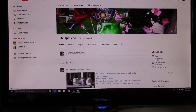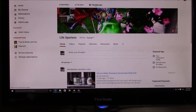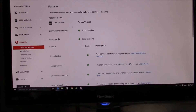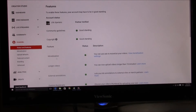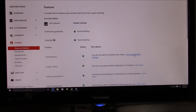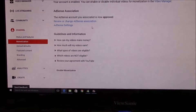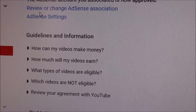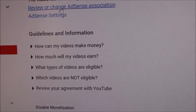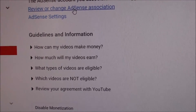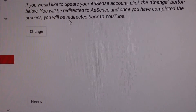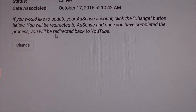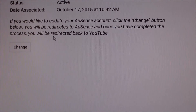Log in to your YouTube channel, go to Video Manager, and go to the Channel section. Under Monetization, click on Monetization. You will arrive at two links — one of them says Review or Change AdSense Association. Click on it.